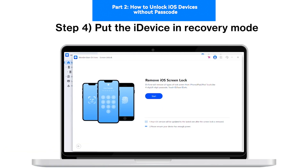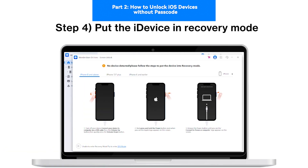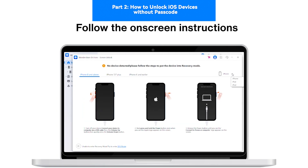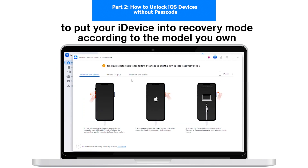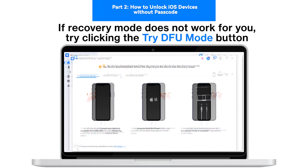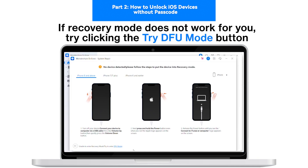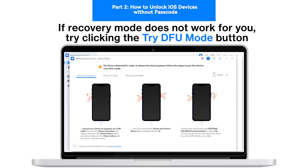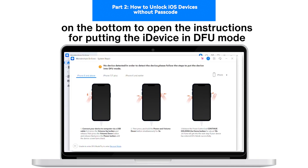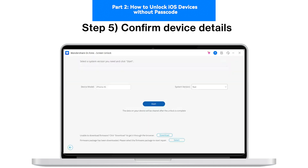Step 4: Put iDevice in Recovery Mode. Follow the on-screen instructions to put your iDevice into mode according to the model you own. If recovery mode does not work for you, try clicking the Try DFU Mode button on the bottom to open the instructions for putting the iDevice in DFU Mode.